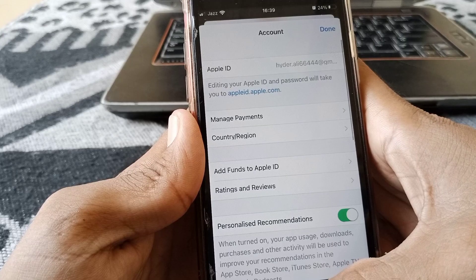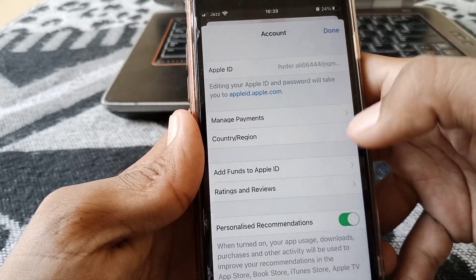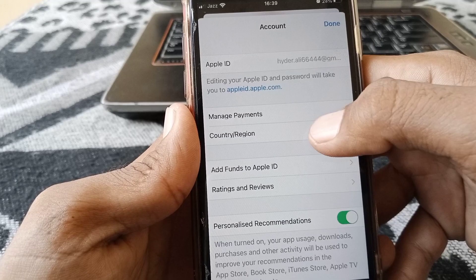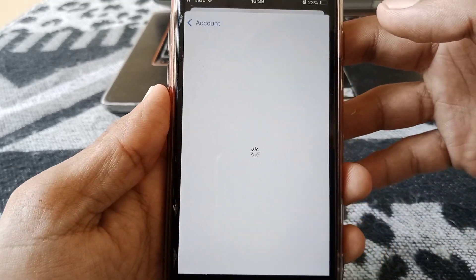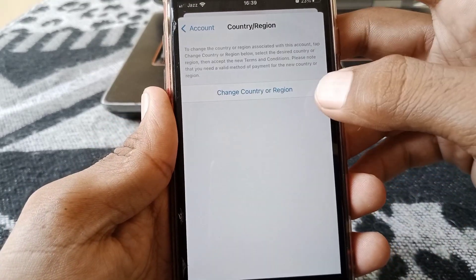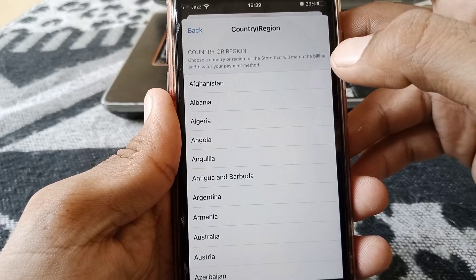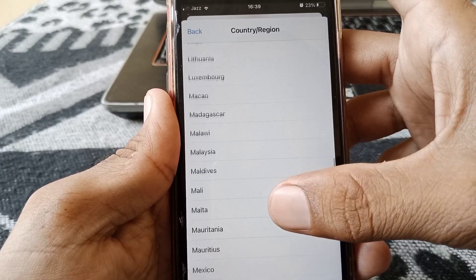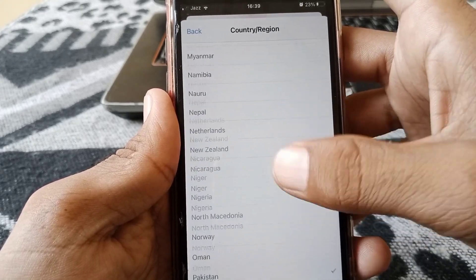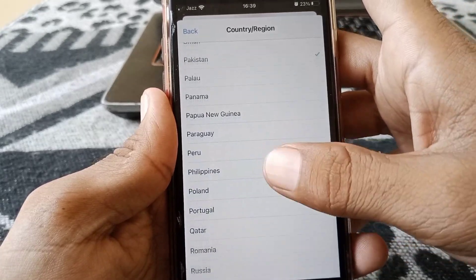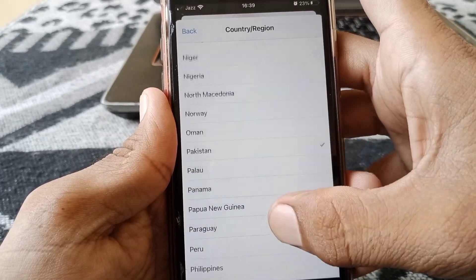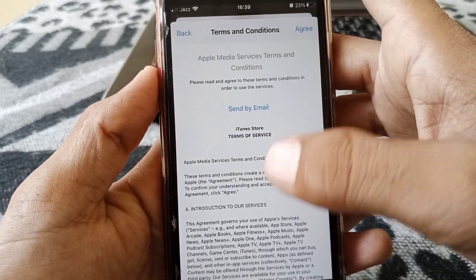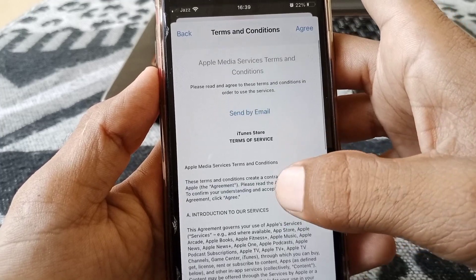If you have unpaid subscriptions, pay for them or remove them. Then go back and check whether your problem has been fixed. If it still persists, open Country/Region settings, tap on Change Country or Region, scroll down, and select the country that matches the one on your debit or credit card.